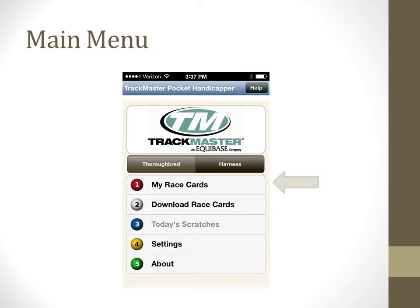The number one option on the menu is called My Race Cards and gives you access to any of the files you have already downloaded. The number two option called Download Race Cards is where you choose a file to download from the list of currently available ones.